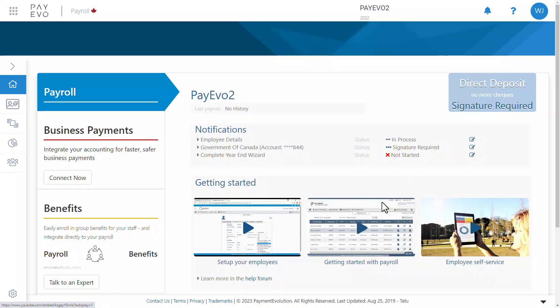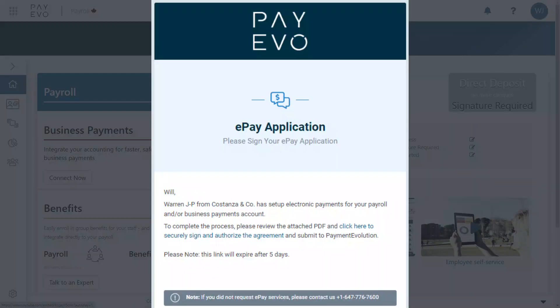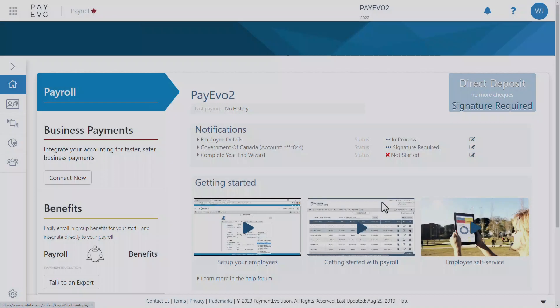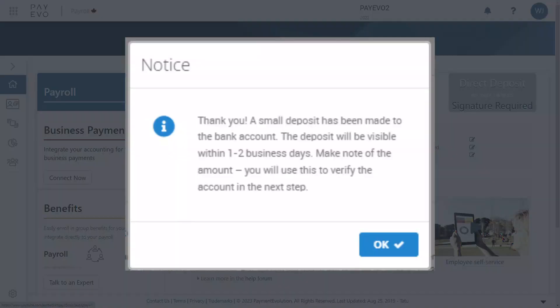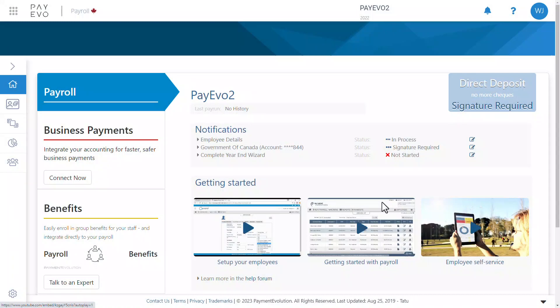You'll see a sample email on screen now. Once your client has signed the ePay agreement, we'll send them a micropayment — something less than $2 — to verify their identity. Your client will then receive a second email to confirm the micropayment amount. After they've verified it, we'll review the entire application and respond within two business days. And that's the ePay process. Now you can run payroll for your clients with direct deposit.